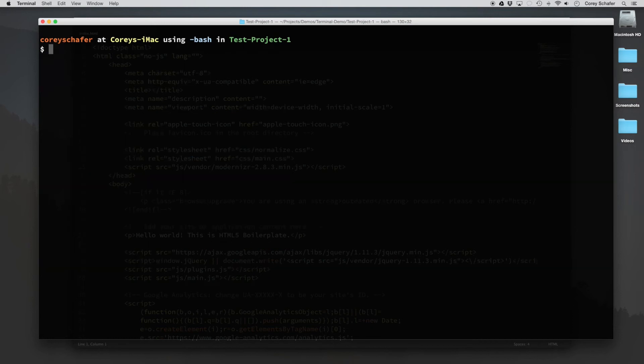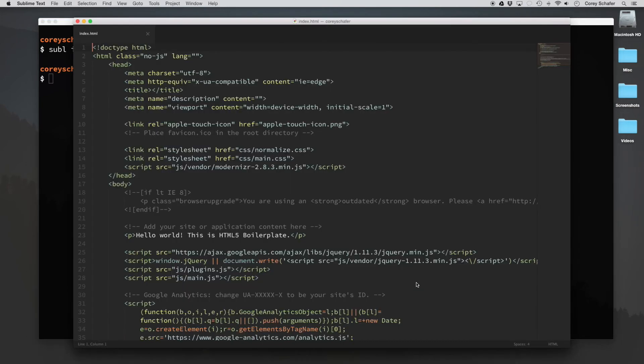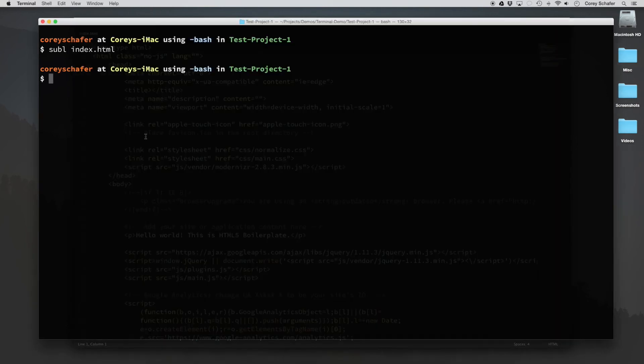So now that that's set up for us, we should just be able to type in the short command and then the name of the file that we want, hit enter, and it opens it up in Sublime Text.